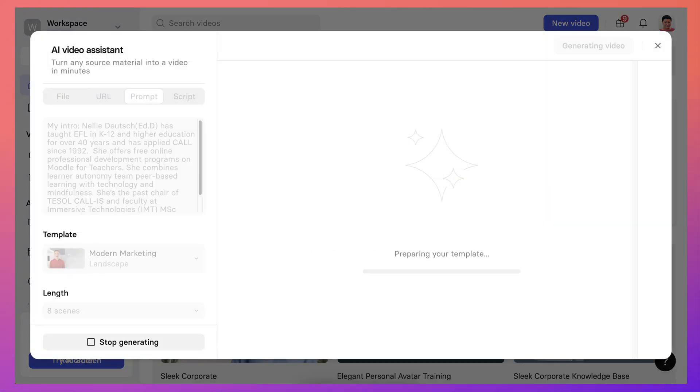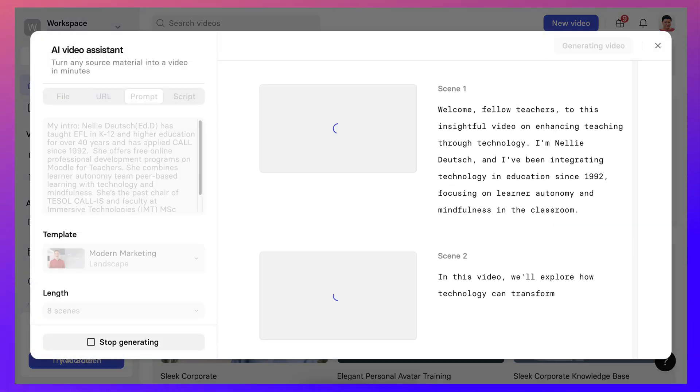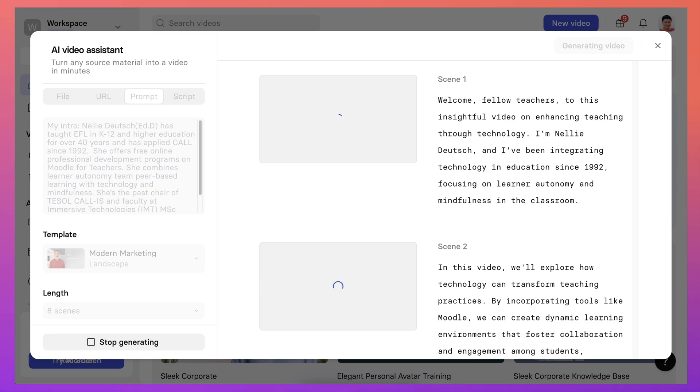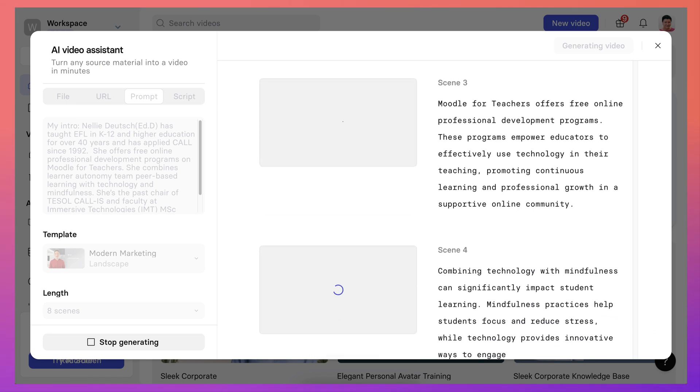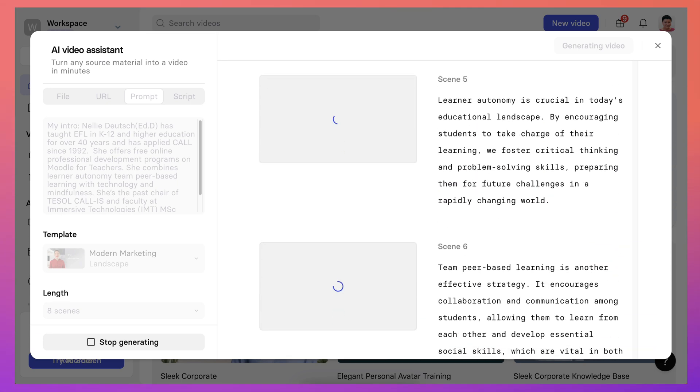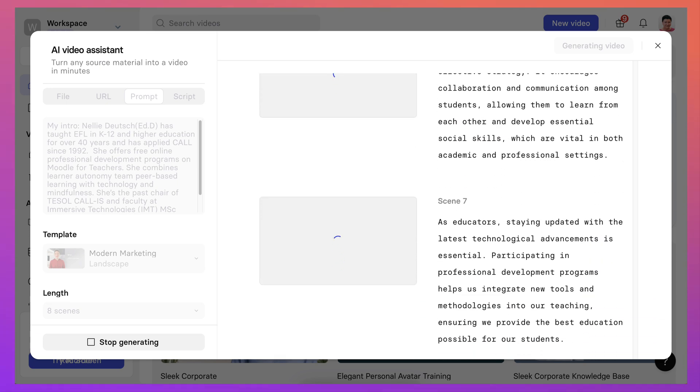Alright, so this is an AI tool, so it's generating. Fellow teachers, very nice. Alright, so there it comes.